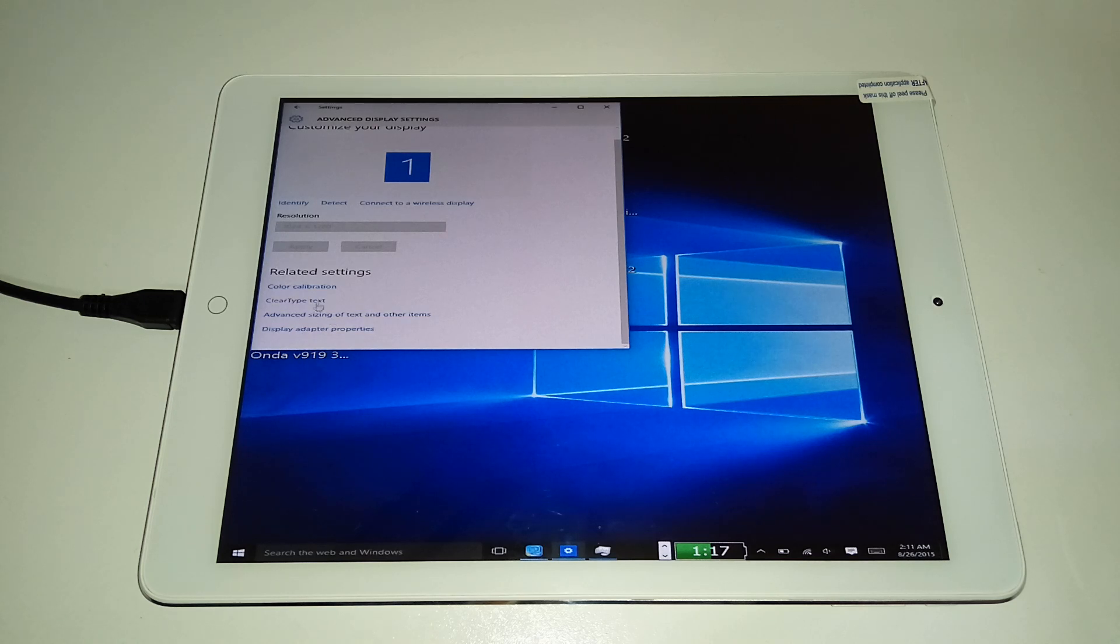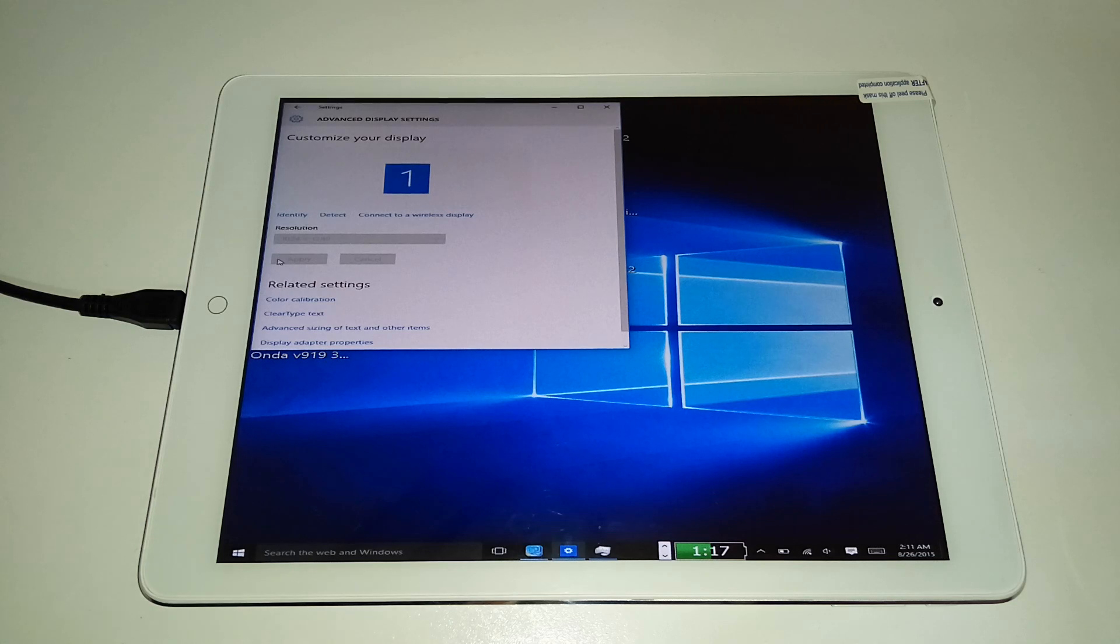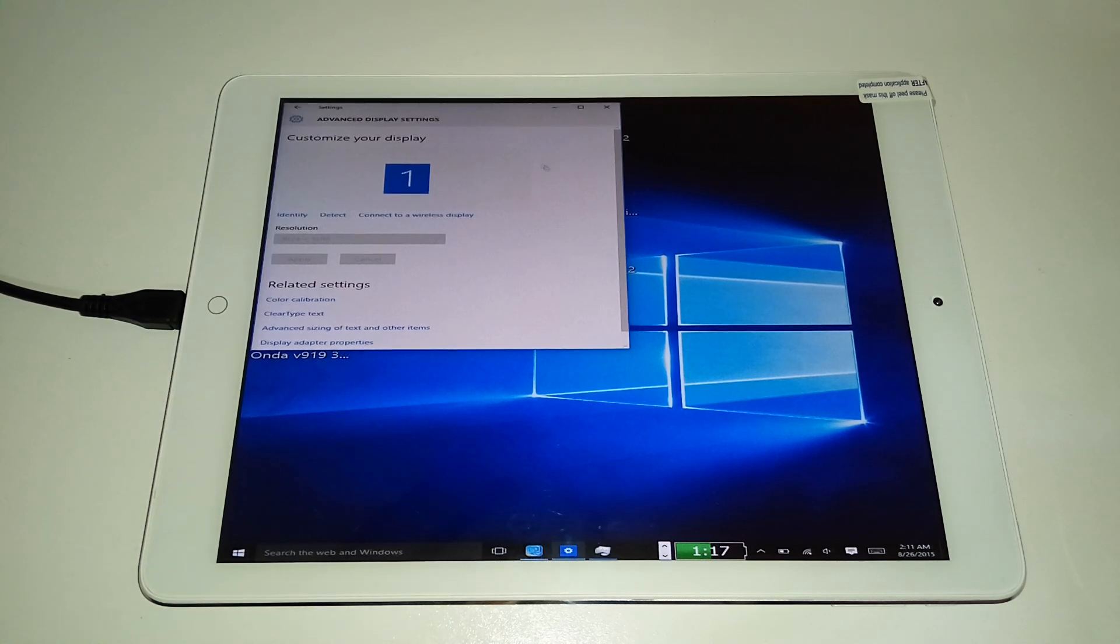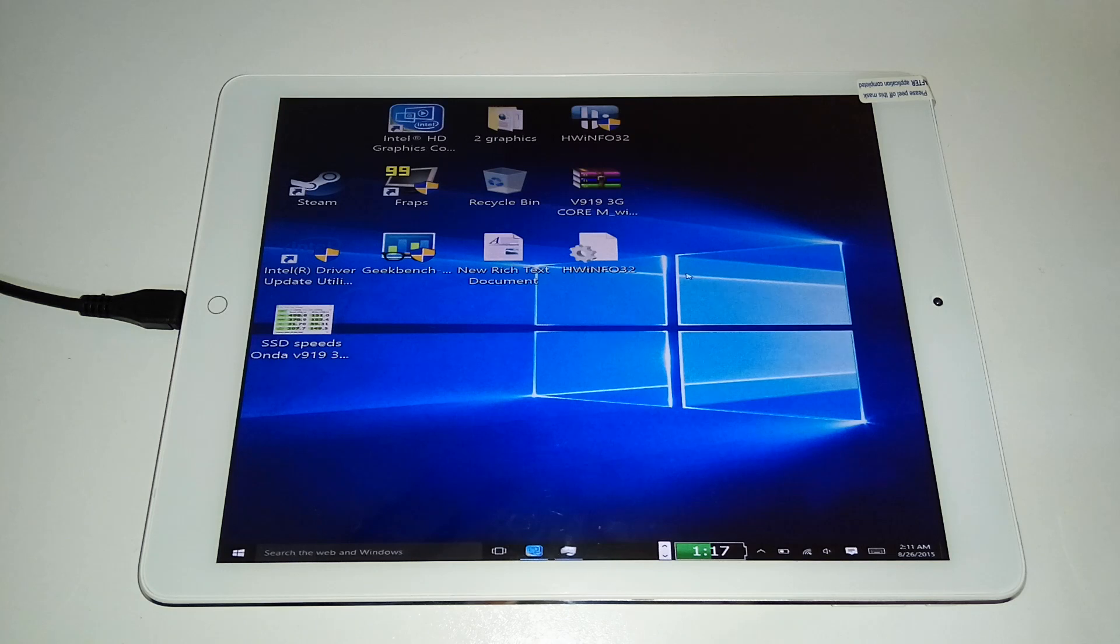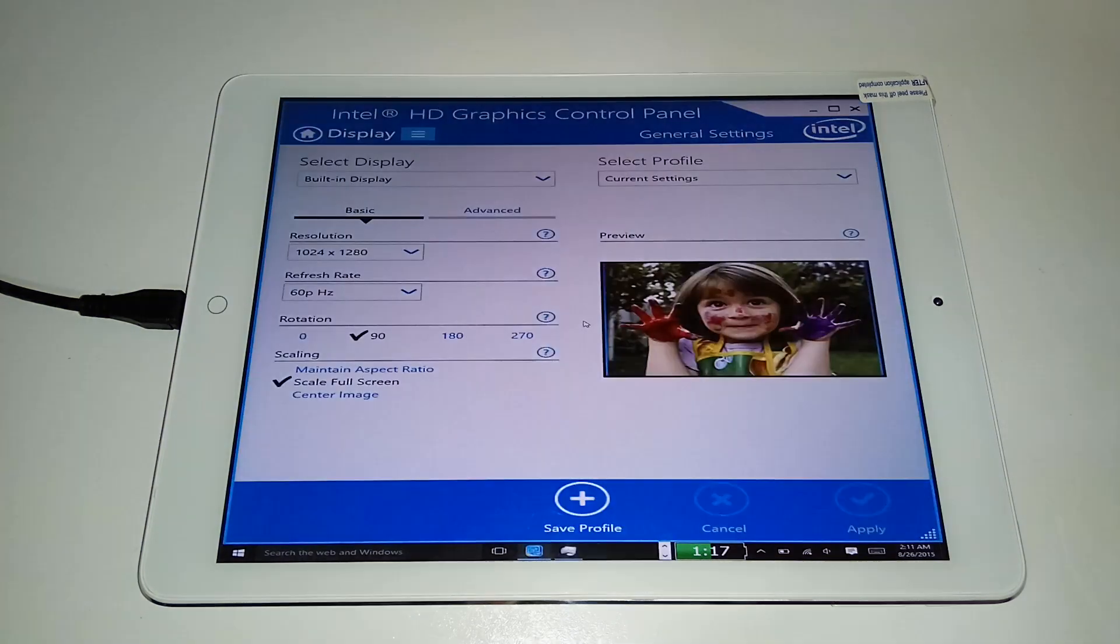To change the properties... where's the resolution? It's not even going to let me change the resolution here. I don't know what is going on. I'm going to have to go through the Intel graphics drivers here and then change it.